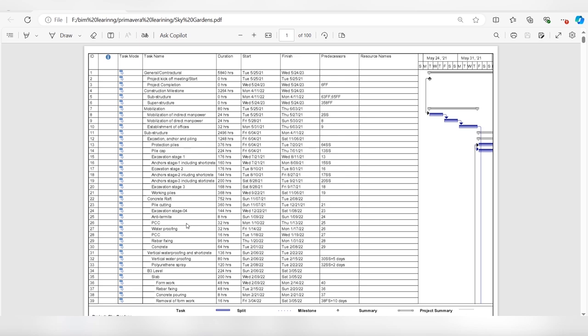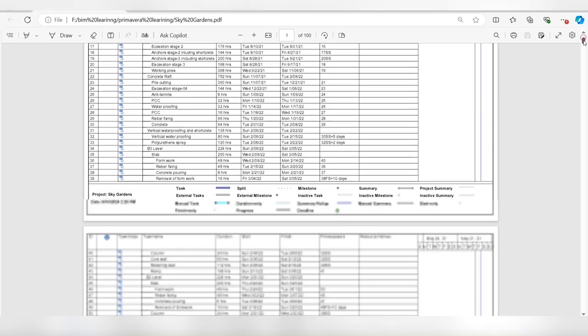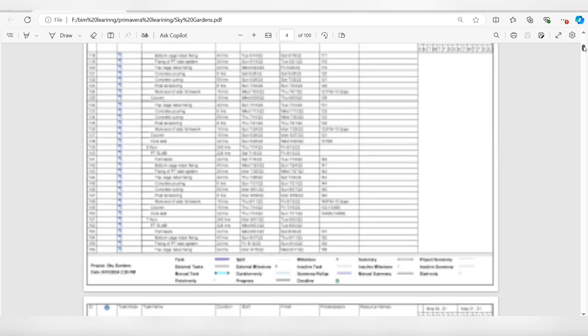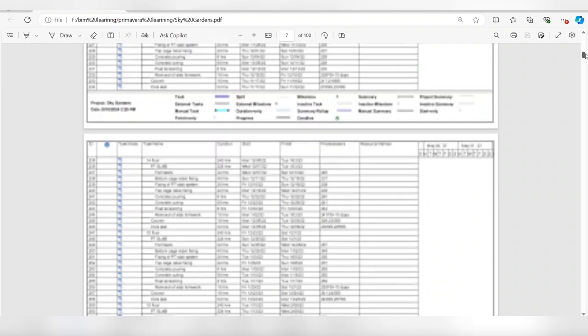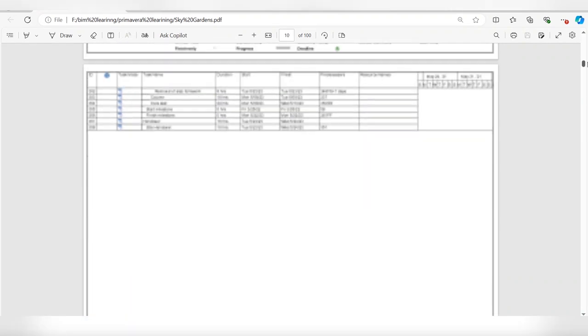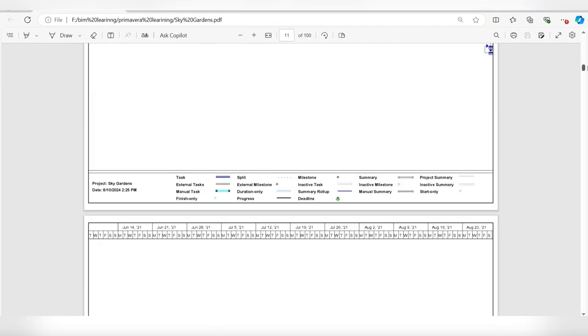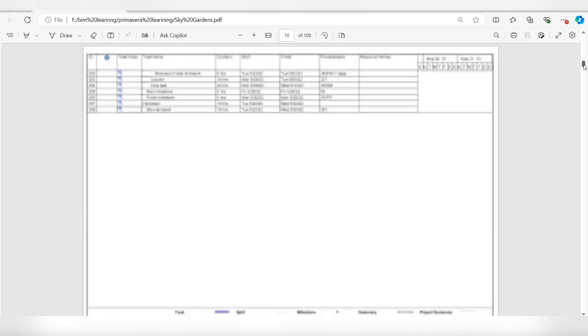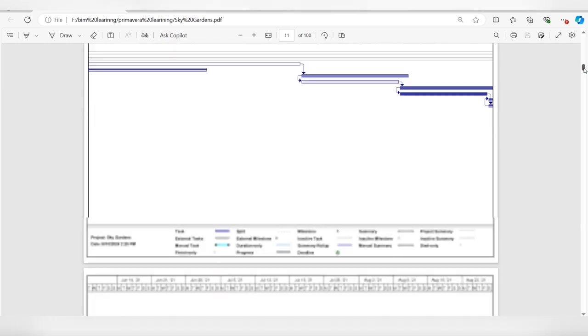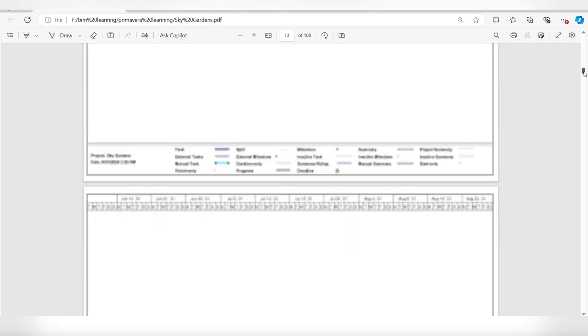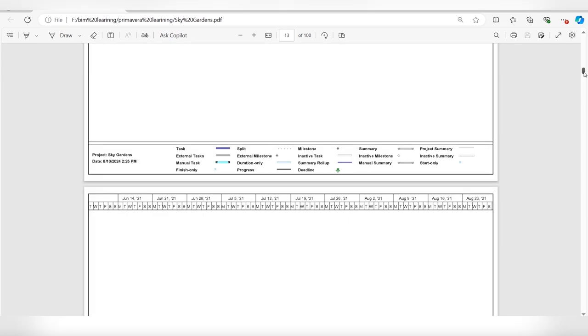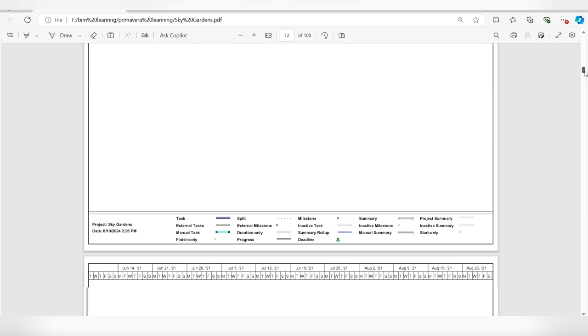When we print the project schedule from MS Project with default settings, you see that the information of the bar chart is coming on multiple pages. Although there are not so many activities, we get blank pages, so many blank pages, and the Gantt chart is split on multiple pages.